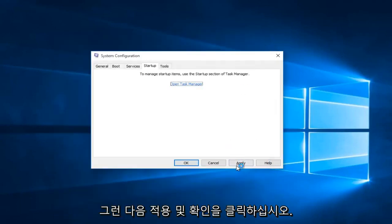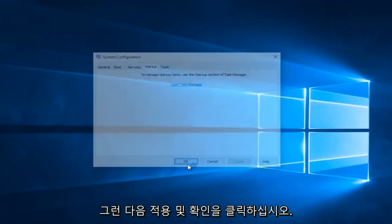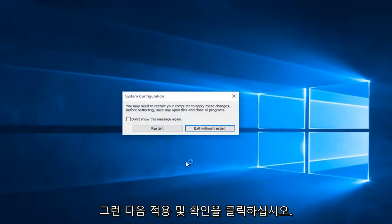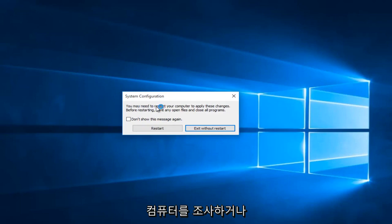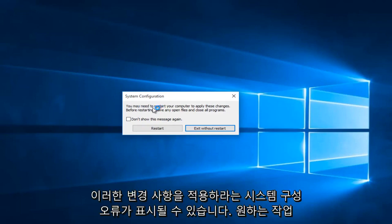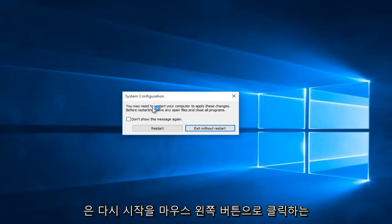Then click Apply and OK. You might receive a system configuration notice telling you to restart your computer in order to apply these changes. What you want to do is left click on Restart.